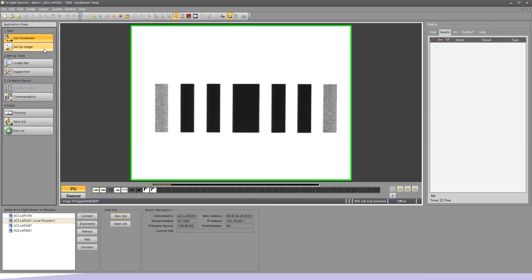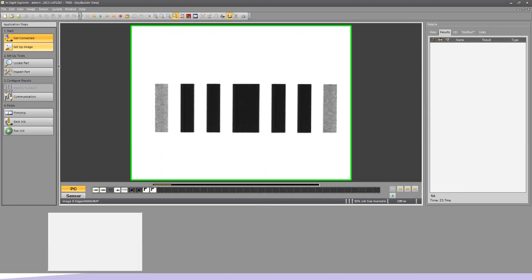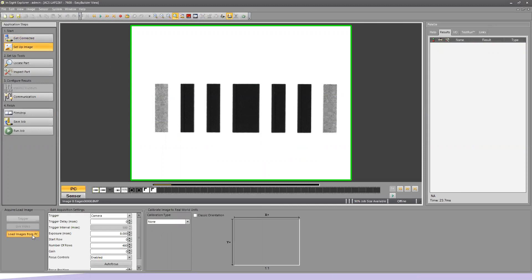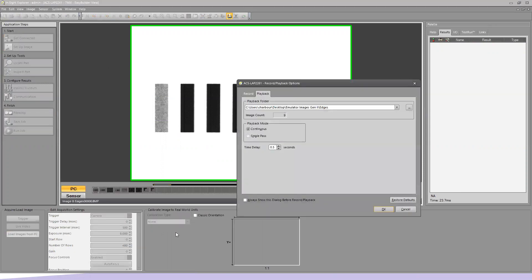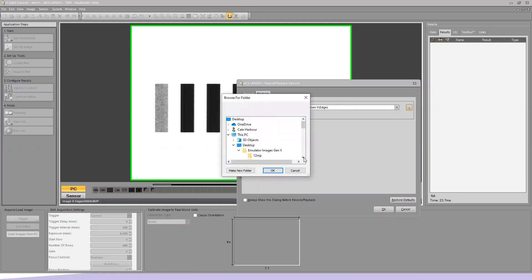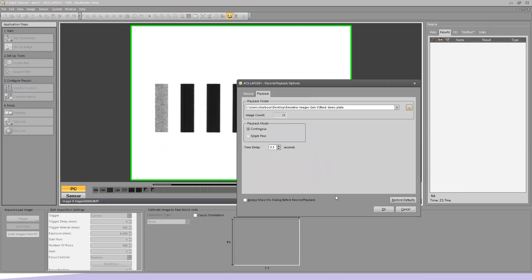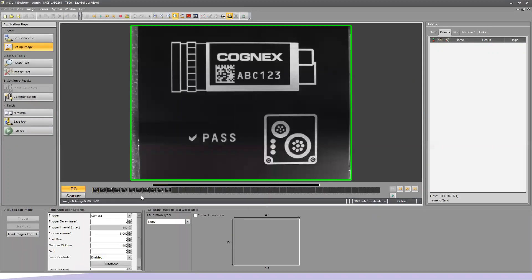I'm going to come under Setup Image and load the images from the PC. I'll hit my Selection button for which file folder I want, and the one I want is called Black Demo Plate. Here I have my Demo Plate, which is a laser-etched outline of a Cognex camera. There are various inspections we could be doing with this, but we're going to focus simply on code reading and OCR analysis to teach the camera how to read.